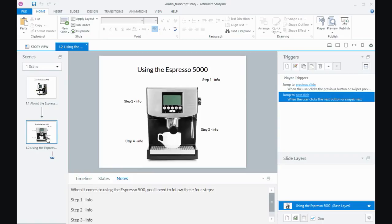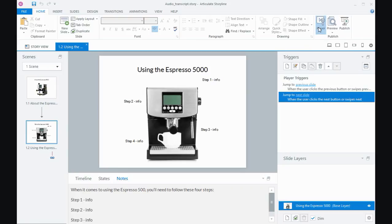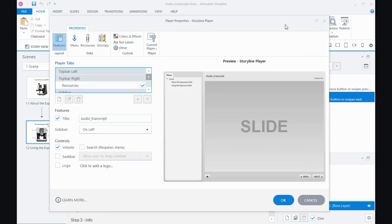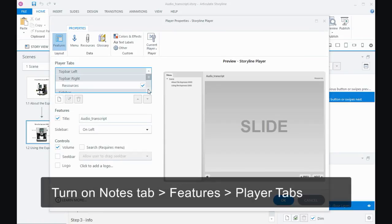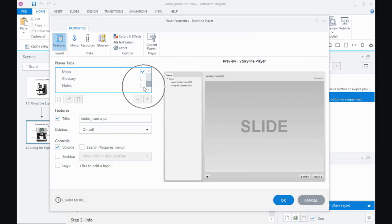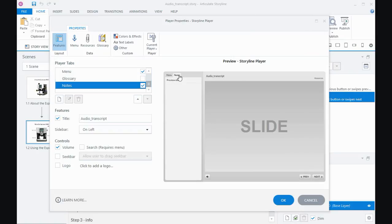The reason why the script is in the notes panel is because if we come up to the player settings and open up the player properties, in the features area if we look at the player tabs and turn on by ticking this tick box next to notes, that will turn on the notes tab in the player.